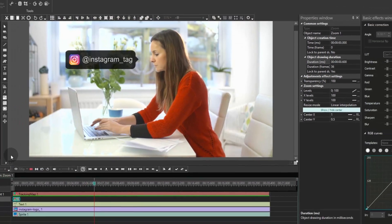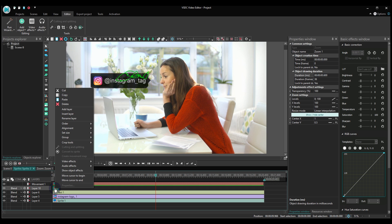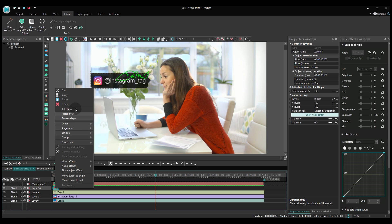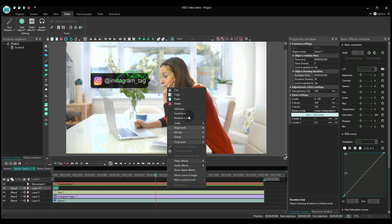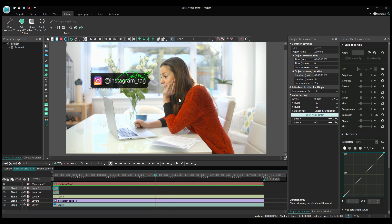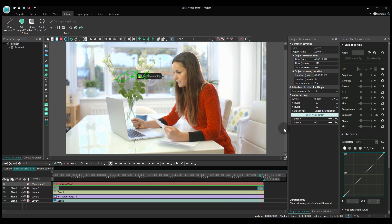Finally, duplicate the zoom effect you've just created and place it at the end of the video, so that the tag would disappear as smoothly as it has appeared. Note that you'll need to change the zoom levels from 0,100 to 100 and 0.